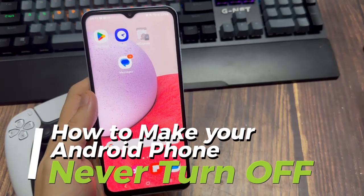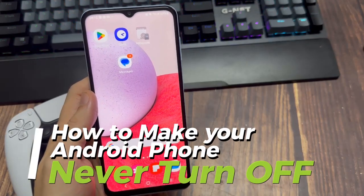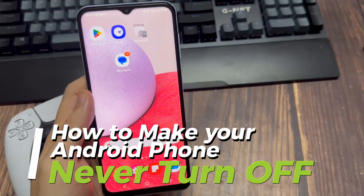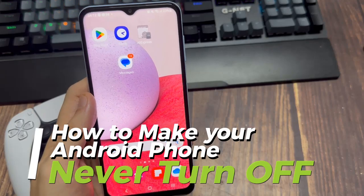Hi everyone! In this video, I'm going to show you how to make your screen never turn off on your Android phone.